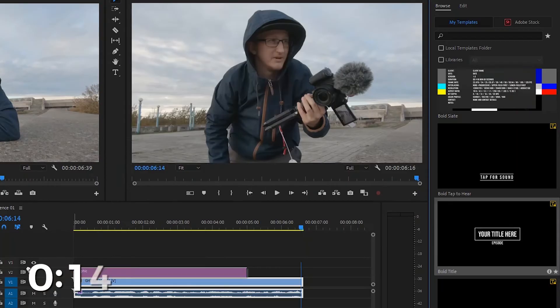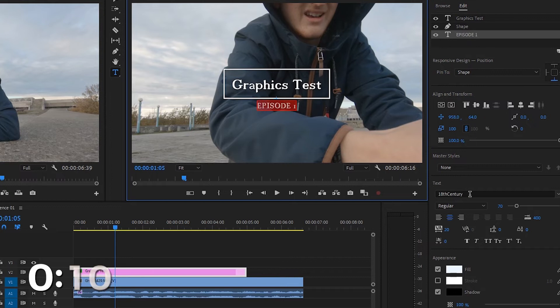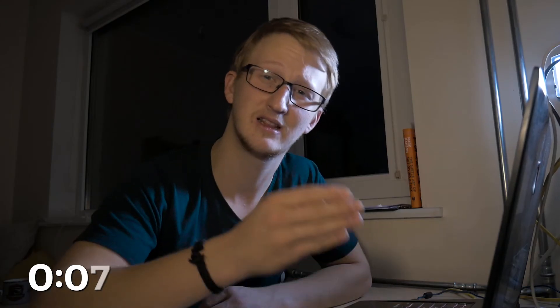Adobe also added really cool title graphics in Essential Graphics that you can put in your video. Now you can also choose from Adobe Stock footage and buy stock footage directly inside Premiere and use it from the stock footage section.